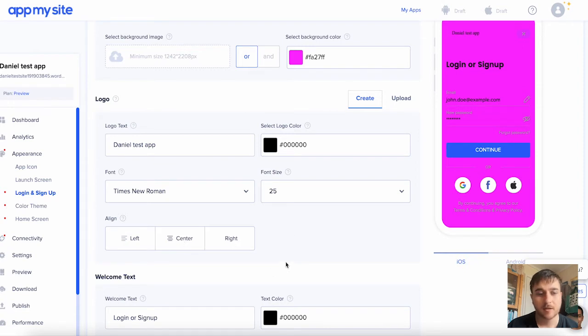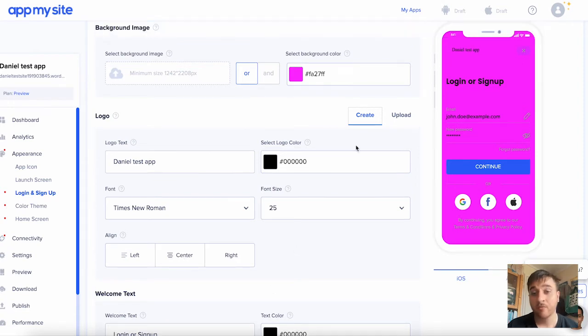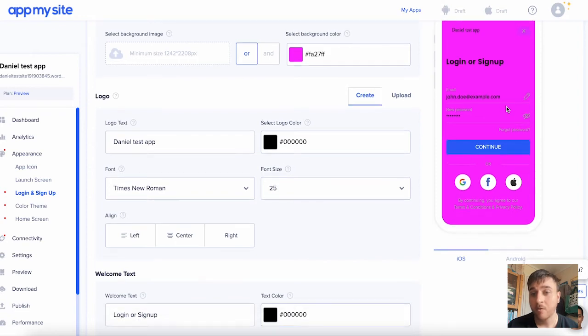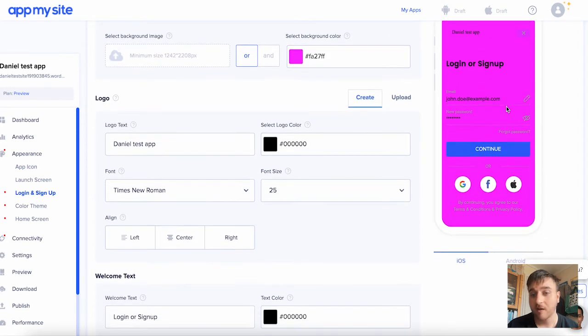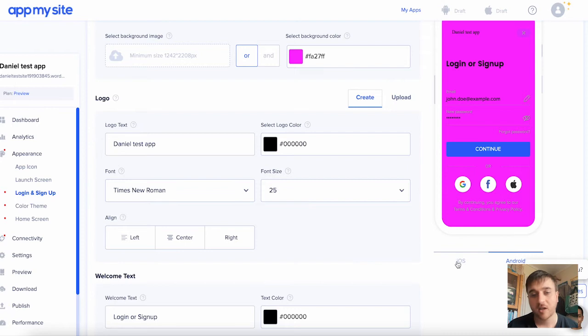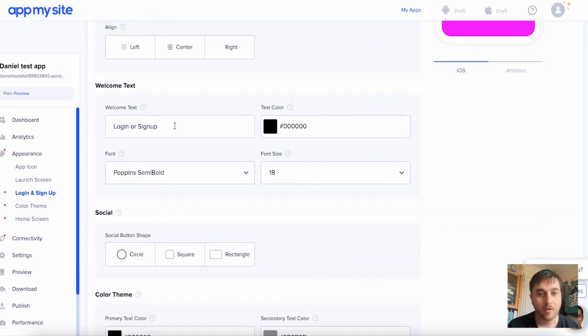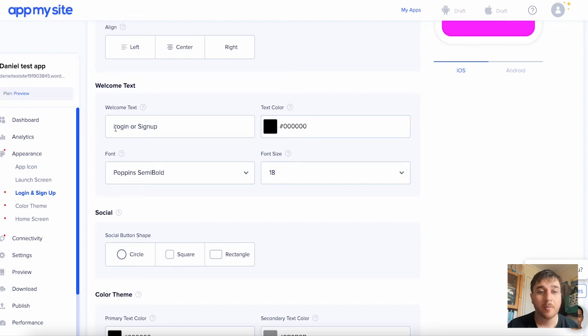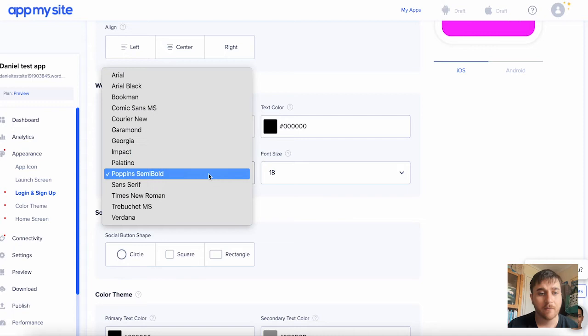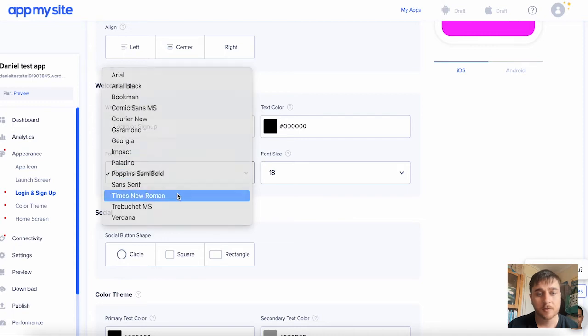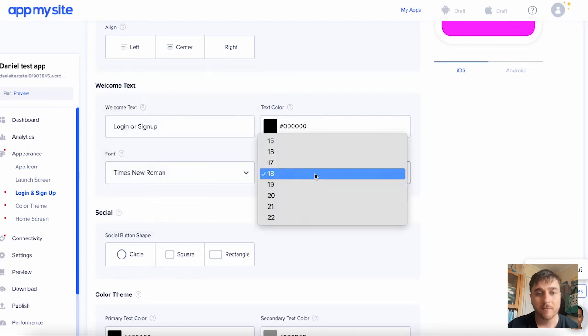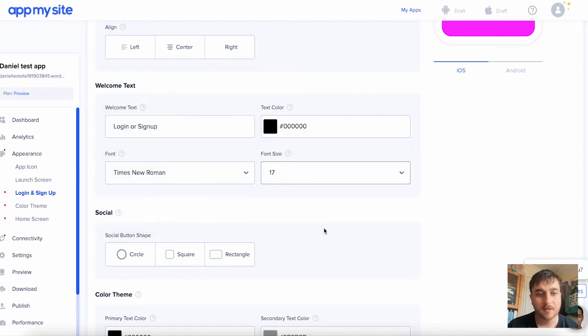On the right, we've got this smartphone preview, and we can actually set it from iOS to Android and see what it looks like on both. We then have the welcome text. It automatically says login or sign up. You can obviously customize this, customize the text color, the font, and the font size.